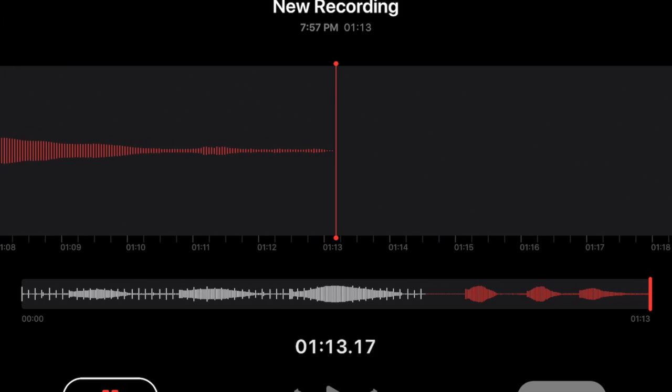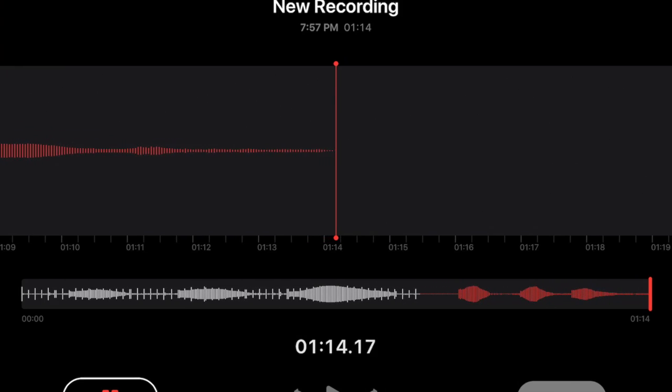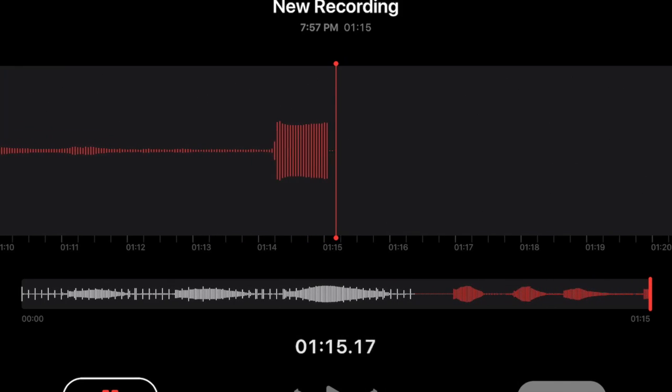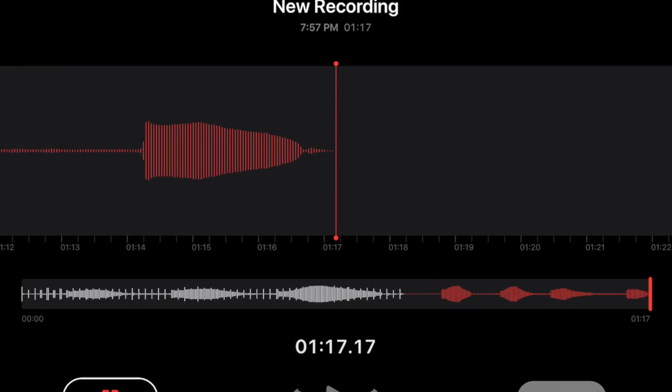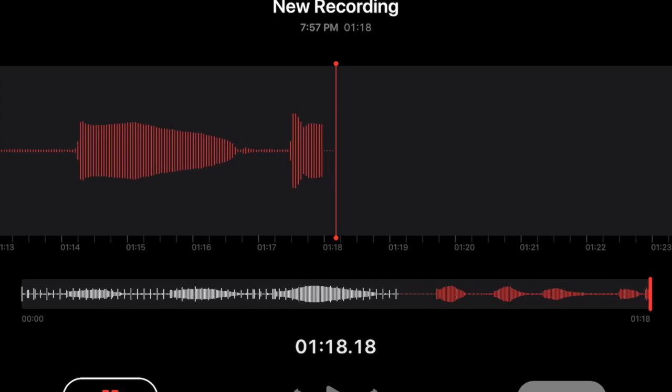For best results, record in a quiet setting and play close to your iPad's microphone, but not too close.